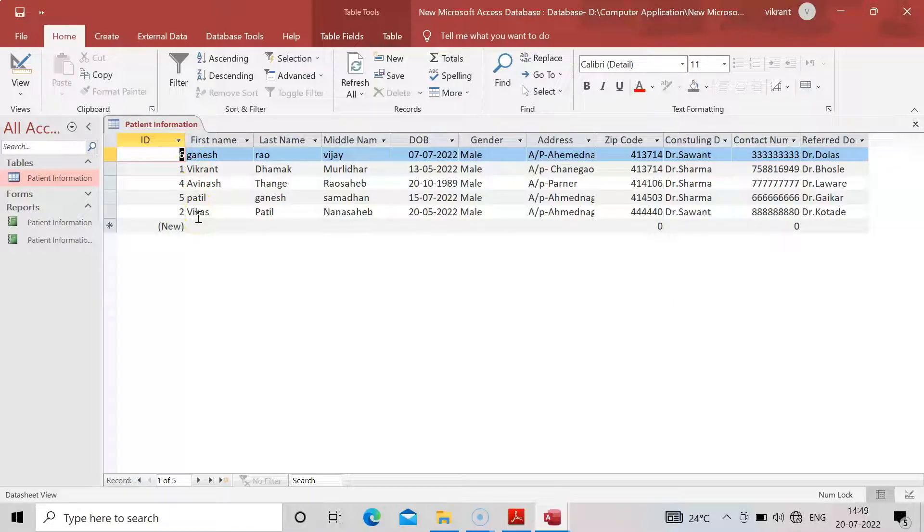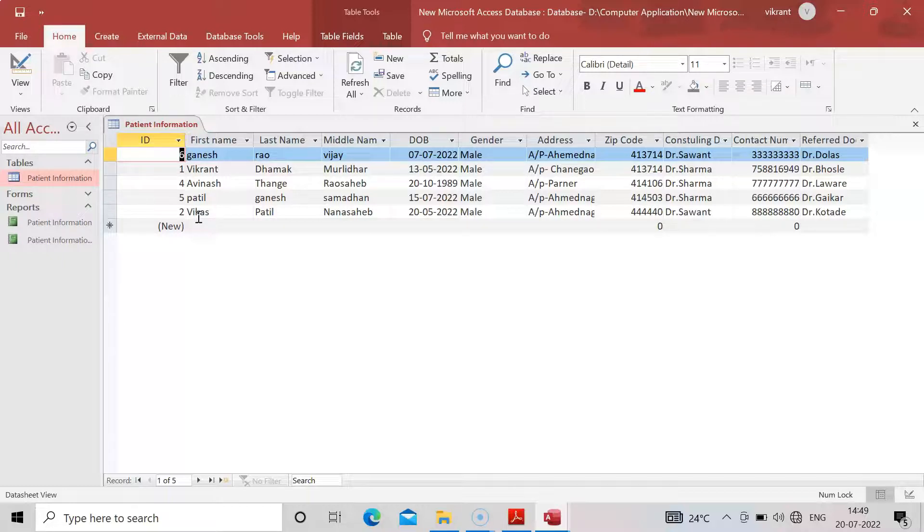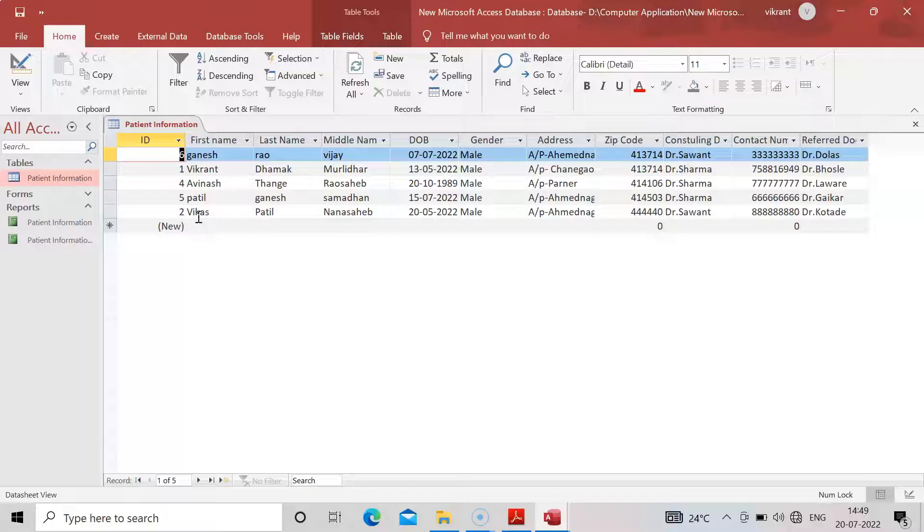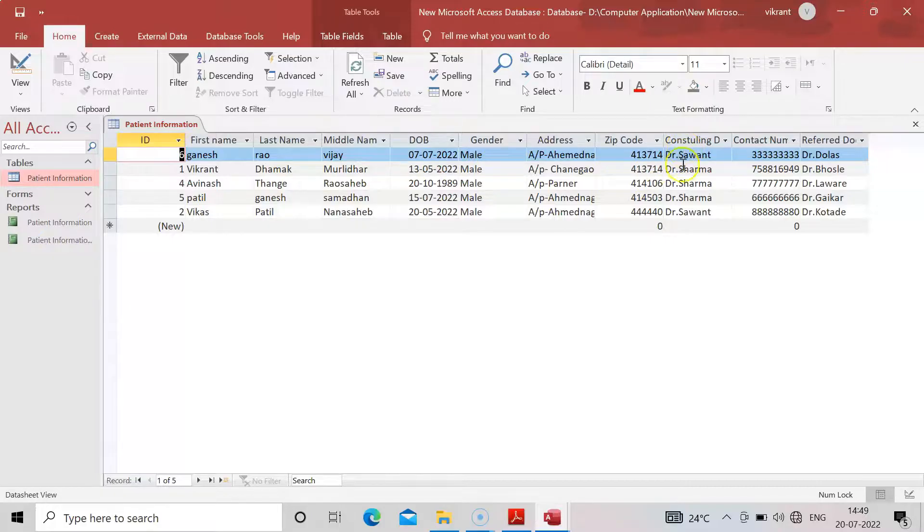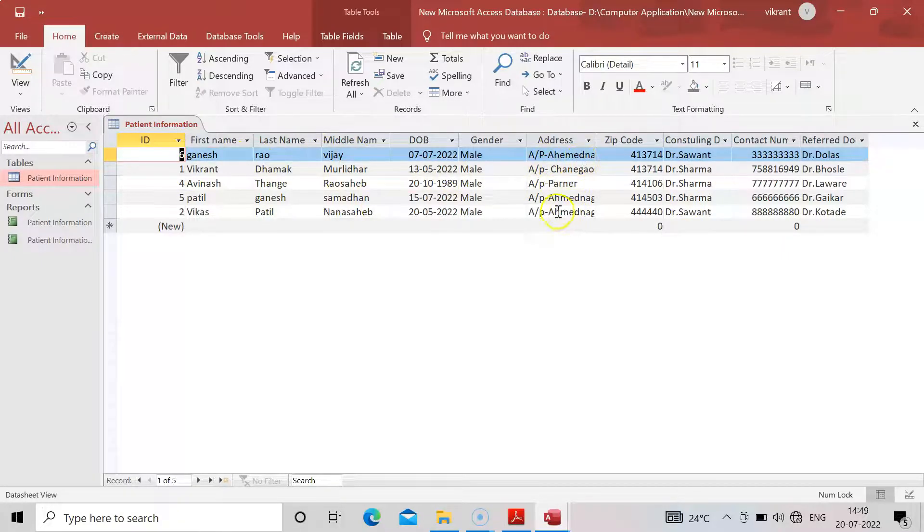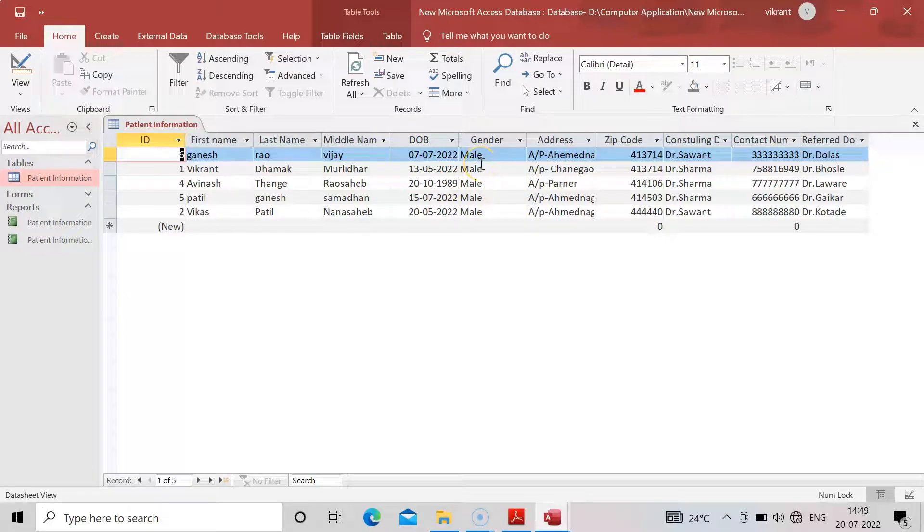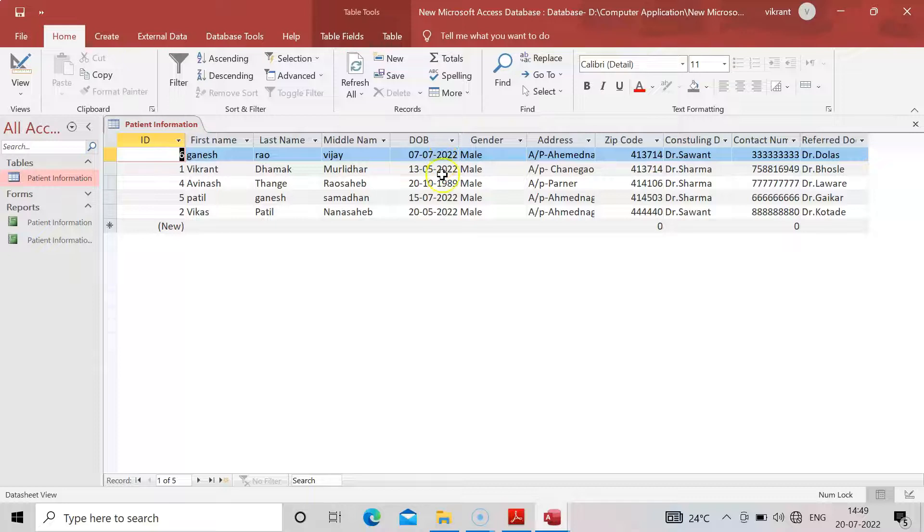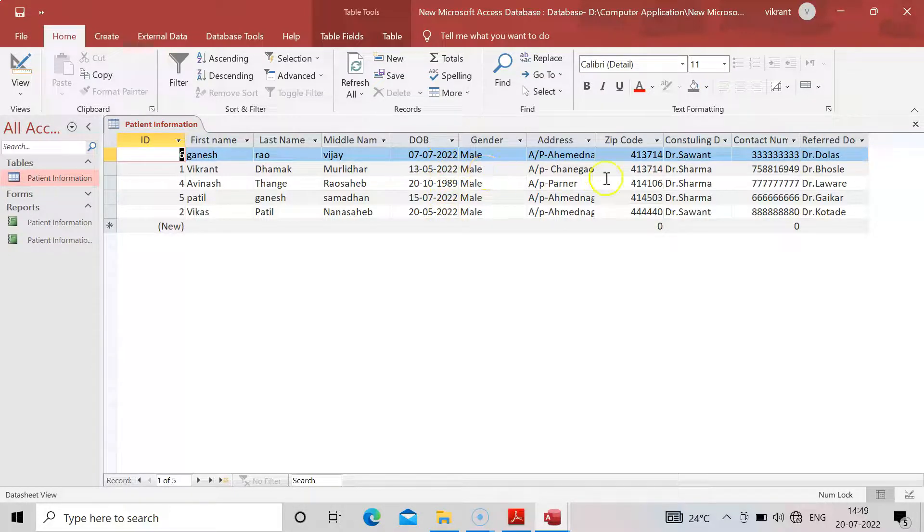In this practical, what we have to do is select some specific data, and according to that specific data, whether we have to make it in ascending order, descending order, or we have to sort in any way, only that particular fields we will require. Suppose we want which are the consulting doctors, just we want this field. We don't want the name of patient or the ID number or address.